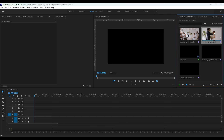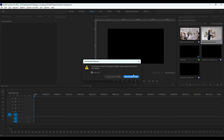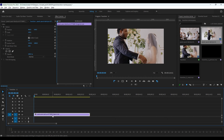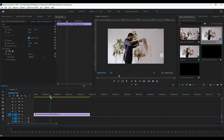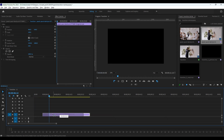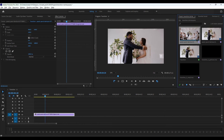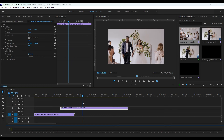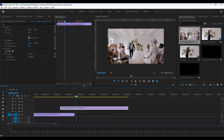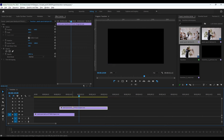First, drop the footages into your timeline.